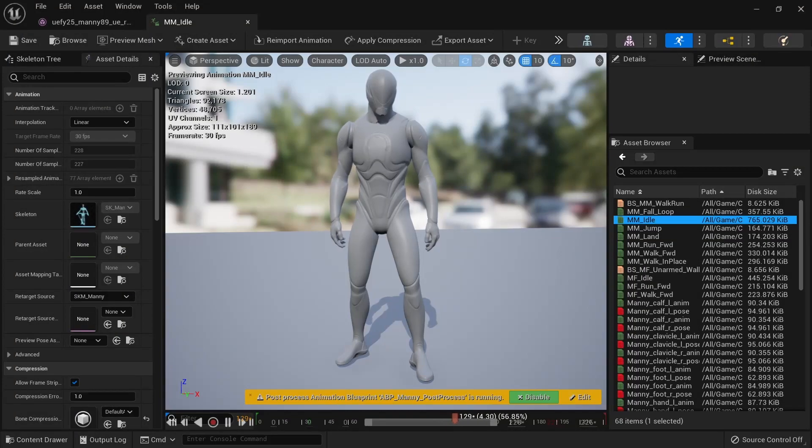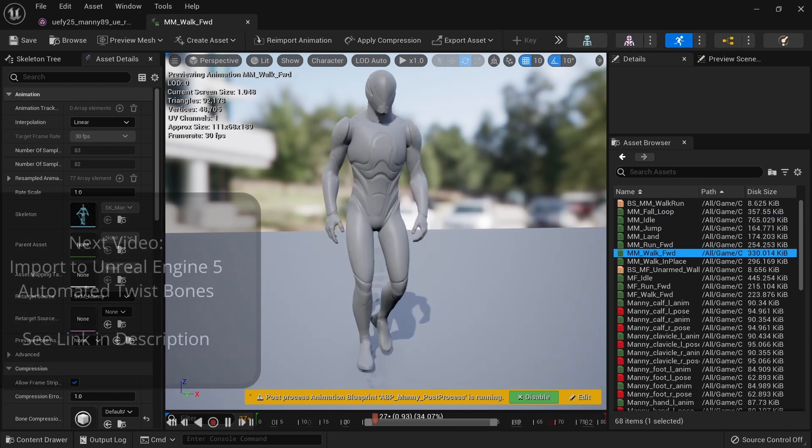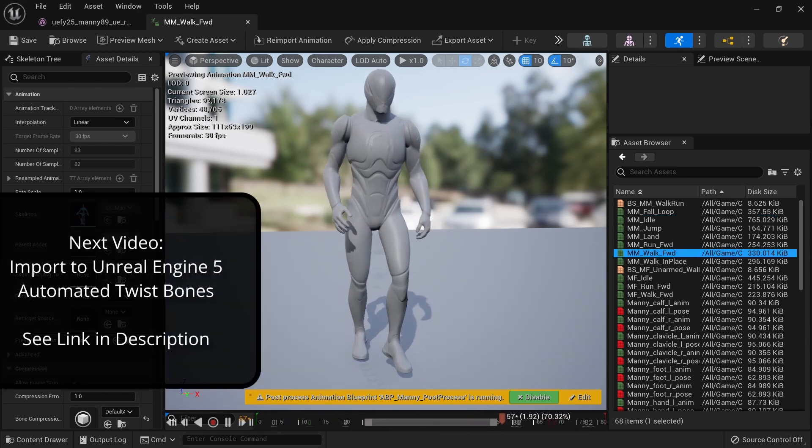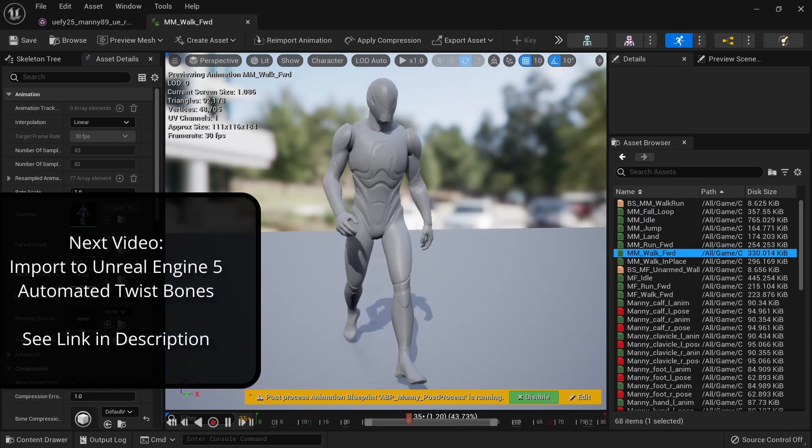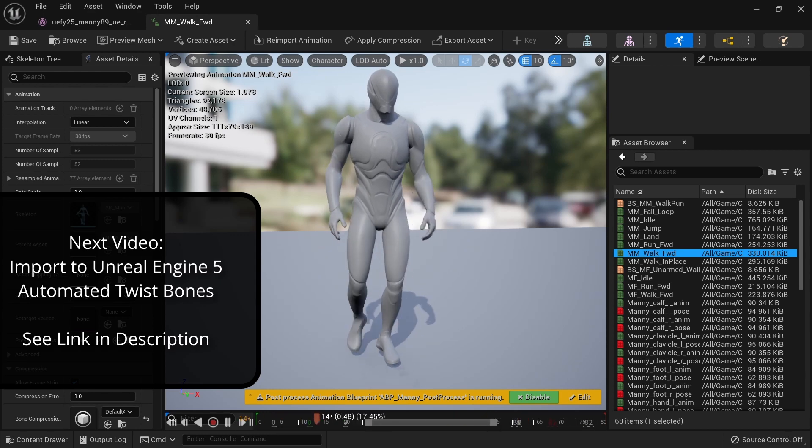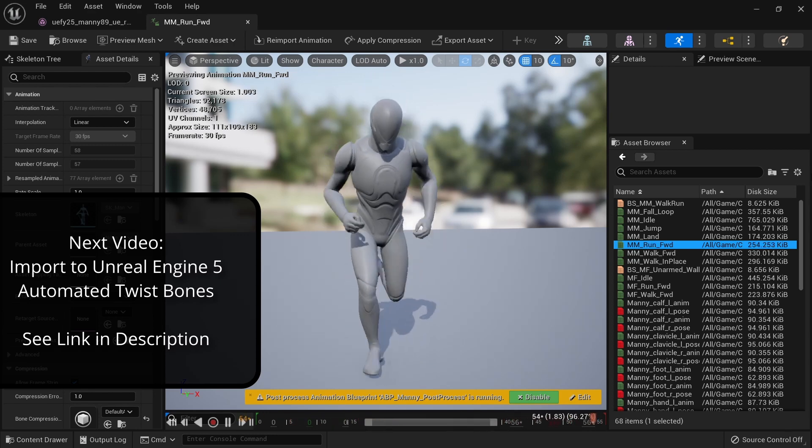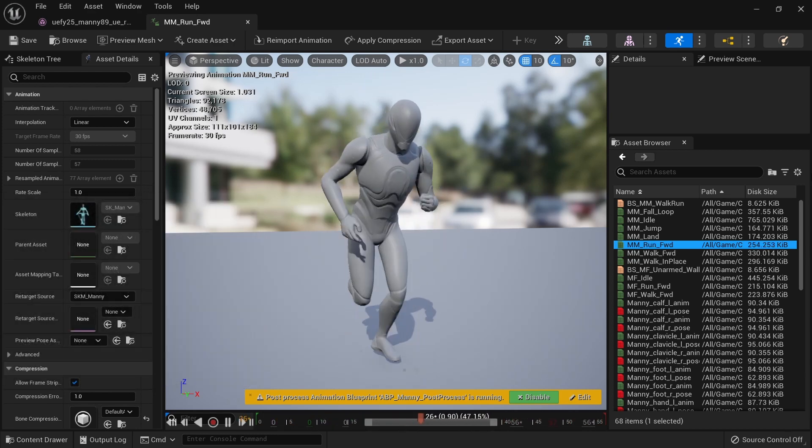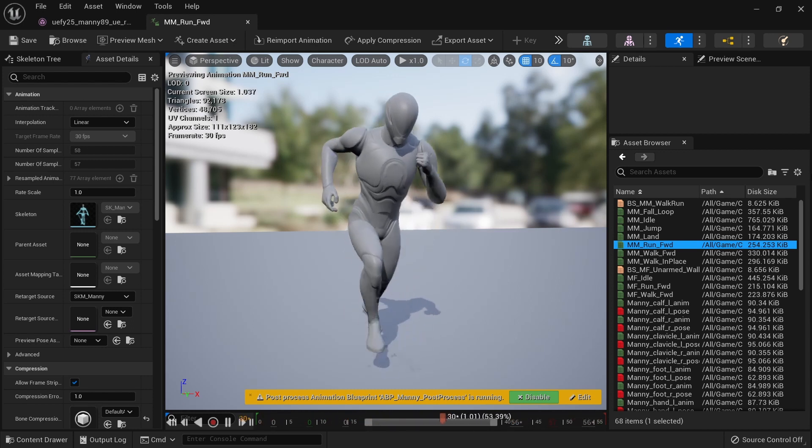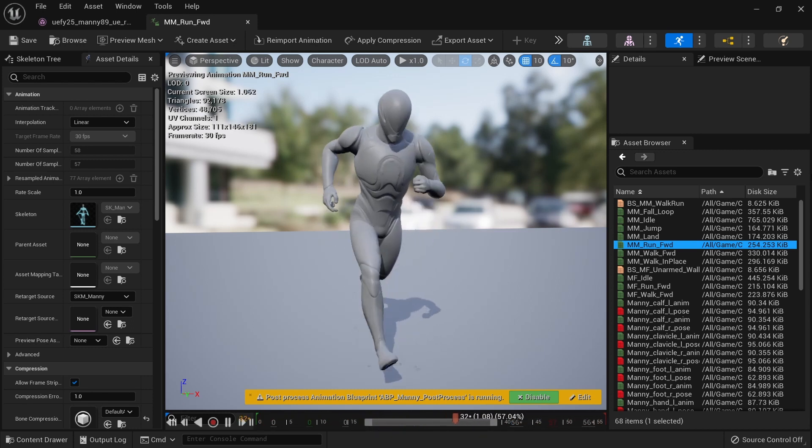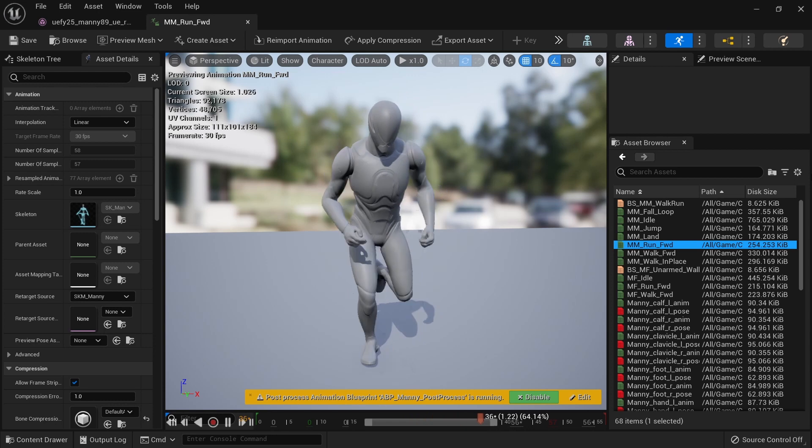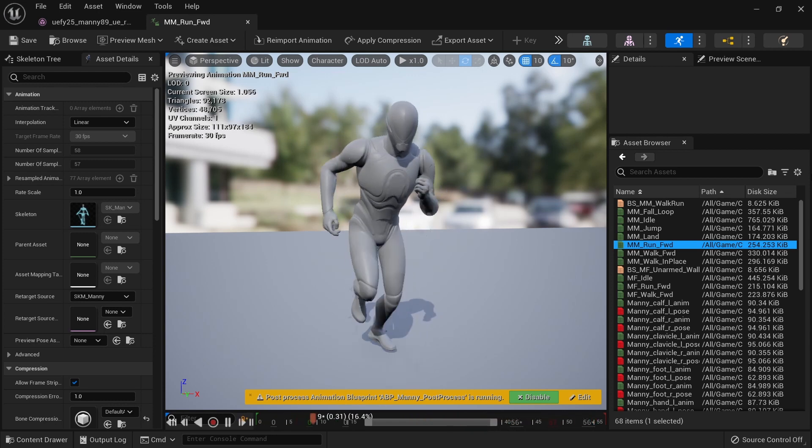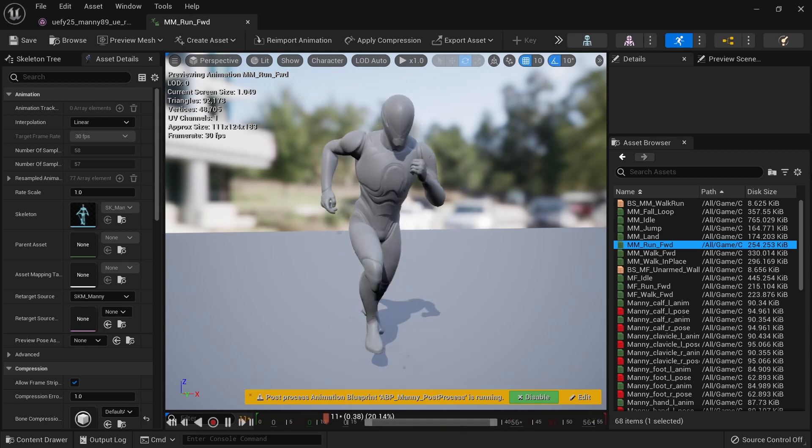Importing this character into Unreal Engine 5 involves setting up post-process animation blueprint to automate twist movement. It's more complicated than simply importing the file as in the previous version of Unreal Engine. Be sure to check the next video where we will go over the entire process step-by-step. I hope you enjoyed this video and thank you for watching.